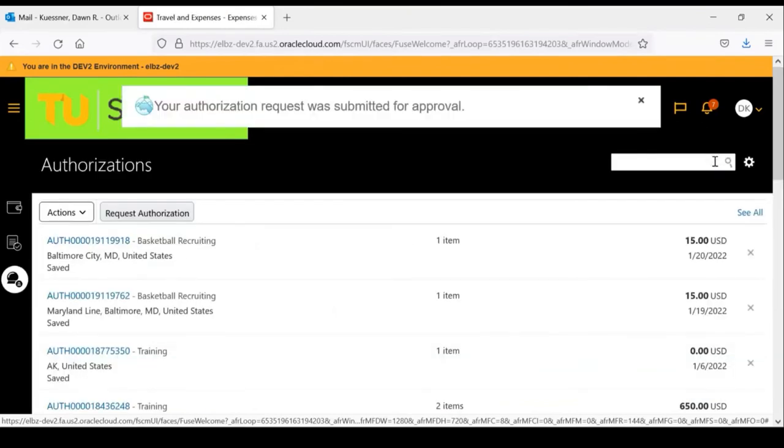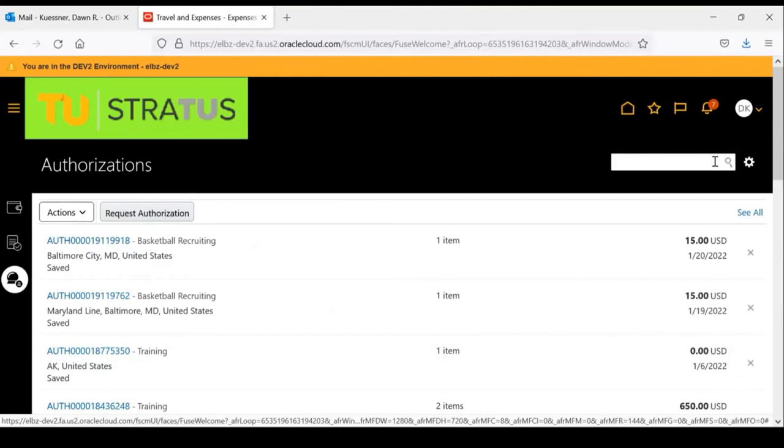Once you click submit, the form is automatically routed to your supervisor for approval. Once approved by your supervisor, the authorization will be sent to the business travel office for their approval.